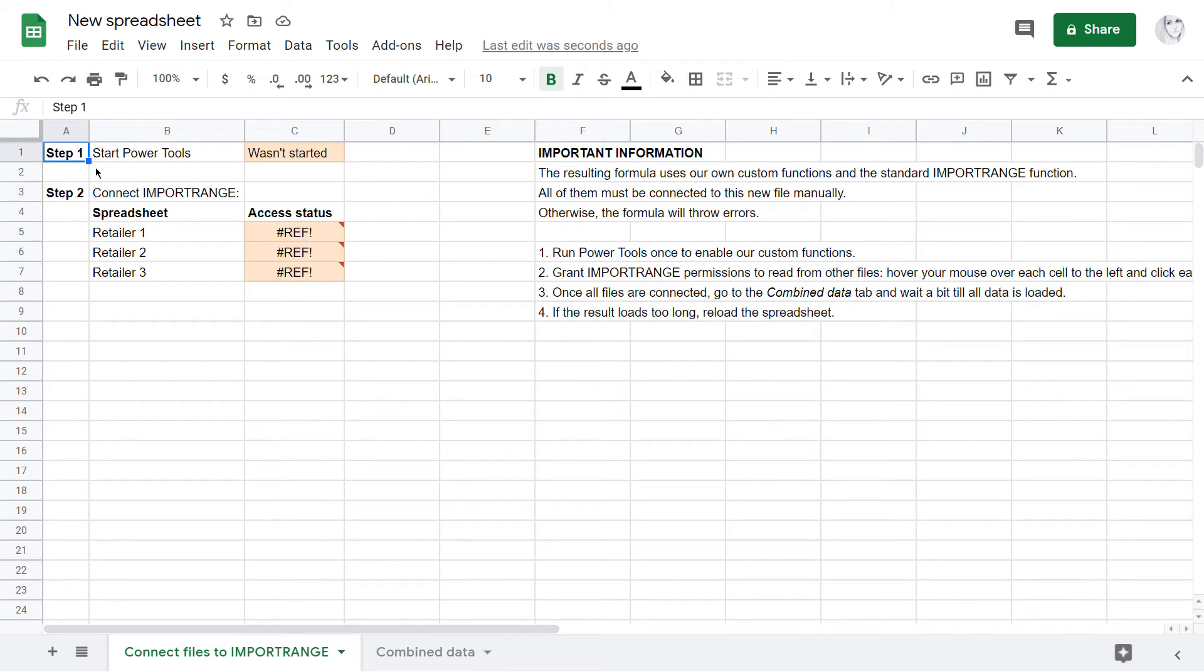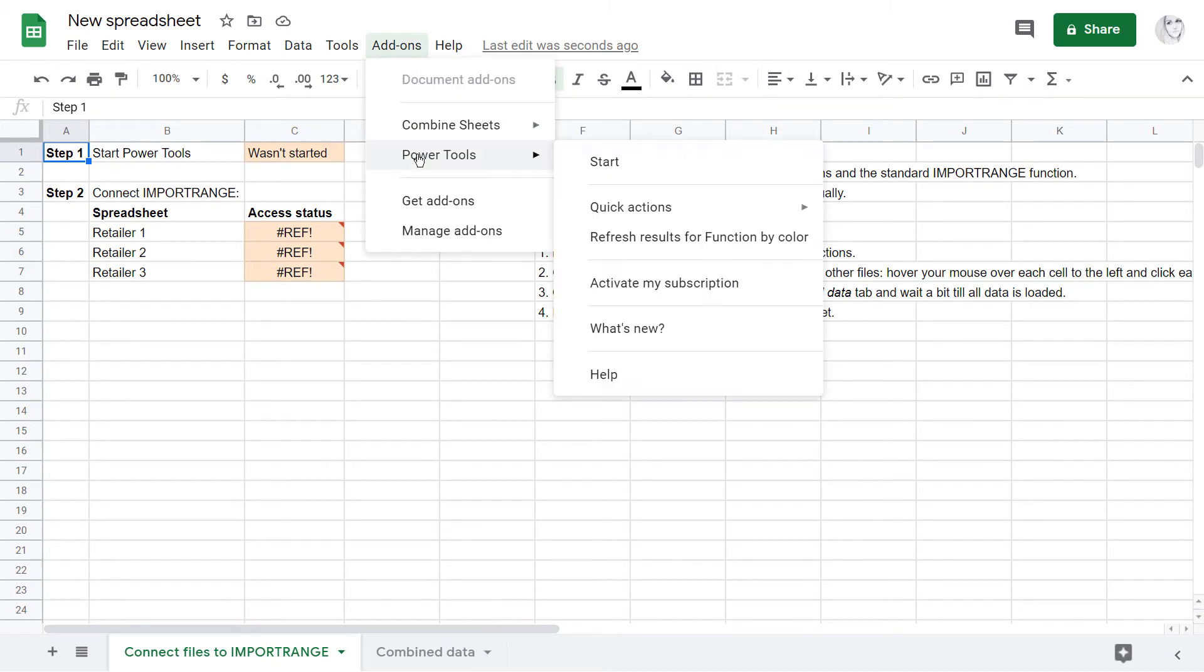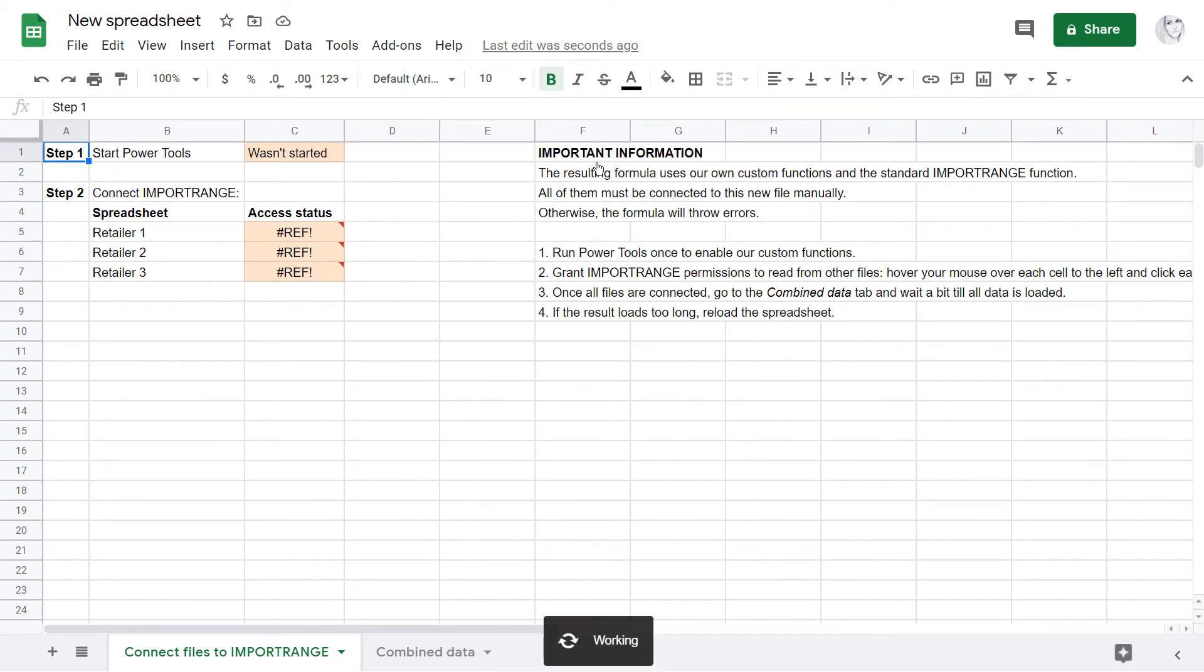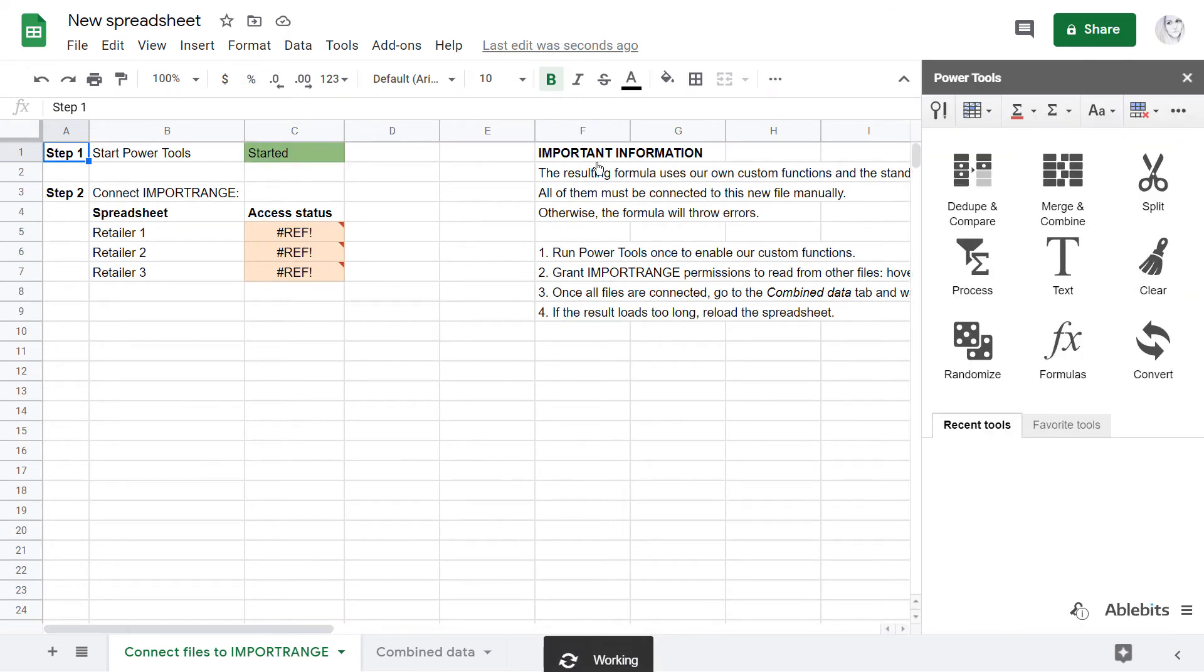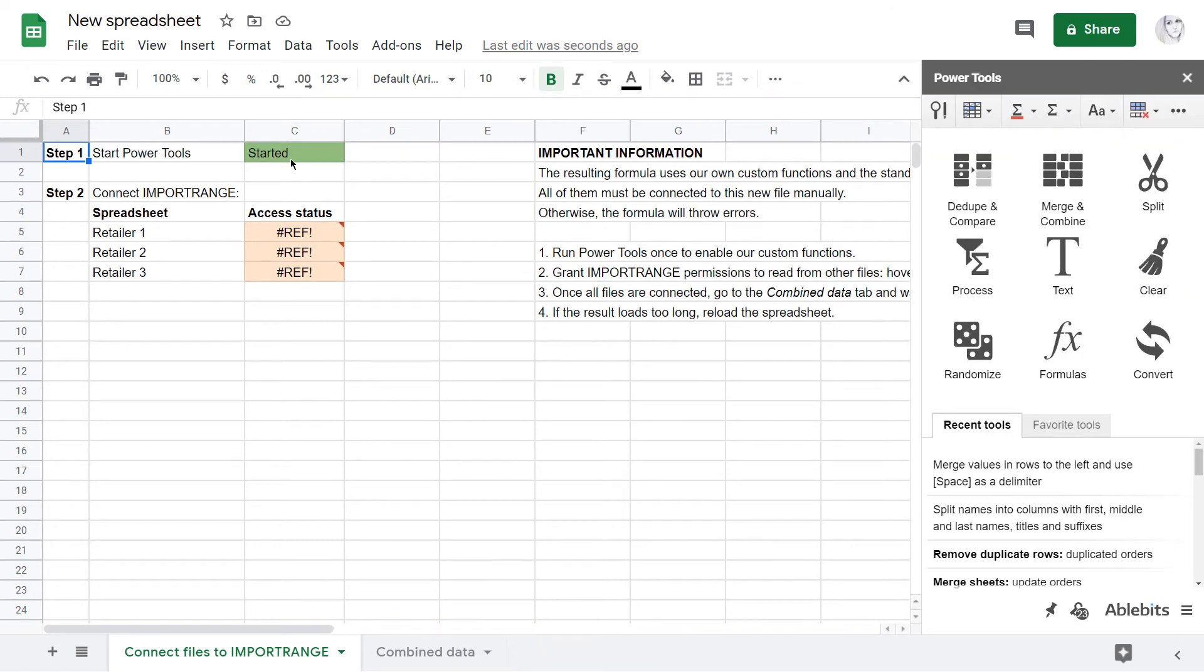First, I have to start the add-on in this new file to turn on our custom function. Once you do that, this cell turns green, meaning it worked and the custom function is enabled. You can go ahead and close the add-on.